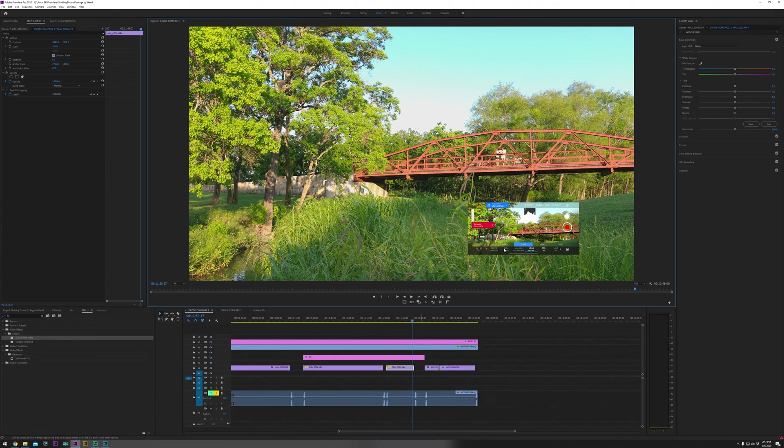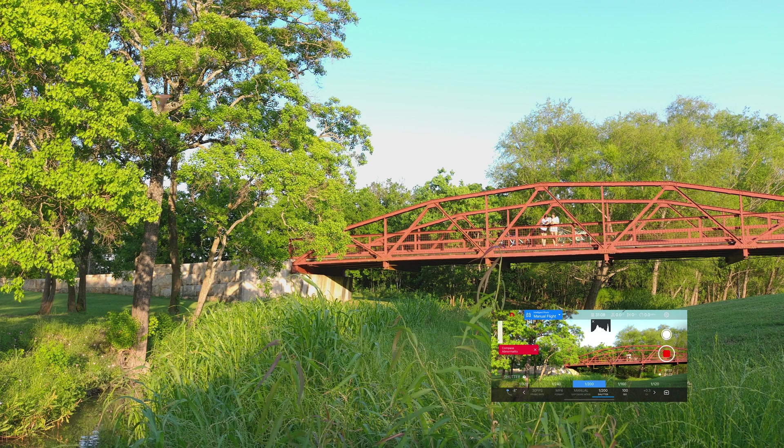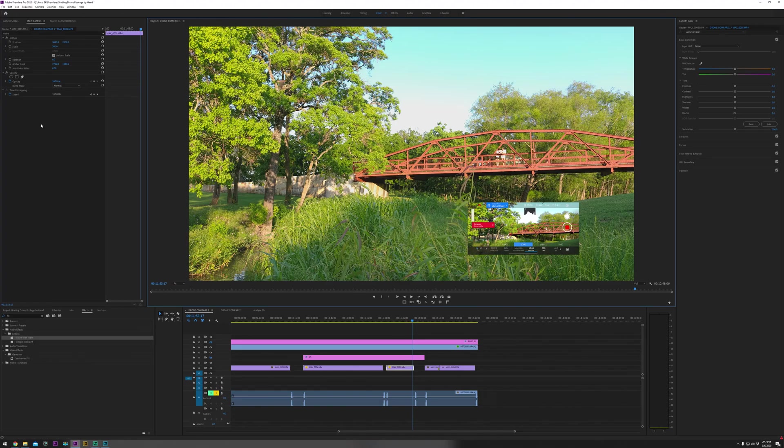All right, can we talk about this real quick? Our histogram here, our histogram right here says we're okay and not clipped. We're definitely clipped here, here, and here. Here's where it gets really weird.